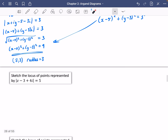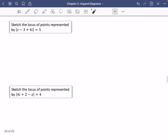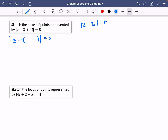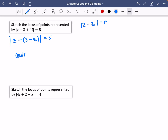This time it wants us to sketch the locus of points represented by the next expression. We don't need to find the Cartesian form but we might do it as well. First, rewrite it in the correct form z - z1. What goes inside the brackets as a complex number? The three stays positive, but the i term needs to be negative four i — flipping both signs. So we have centre (3, -4) and radius 5.